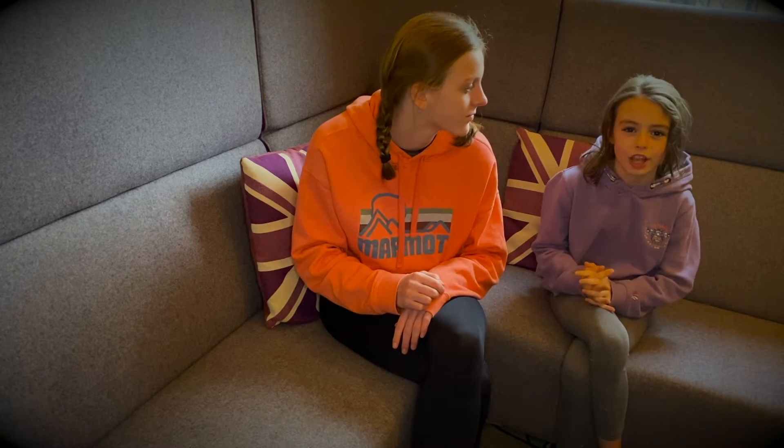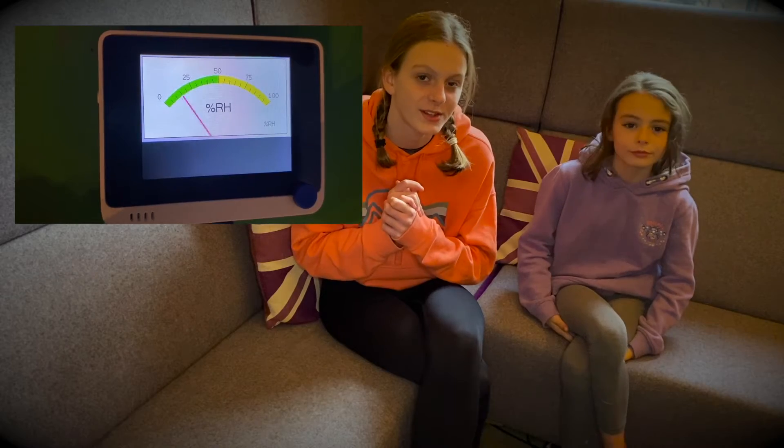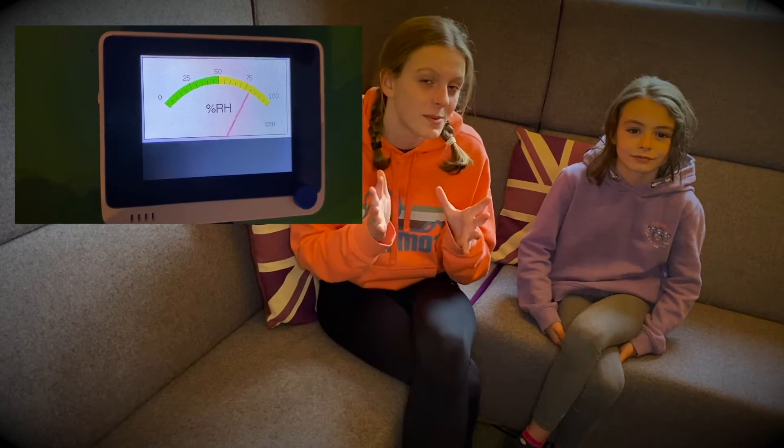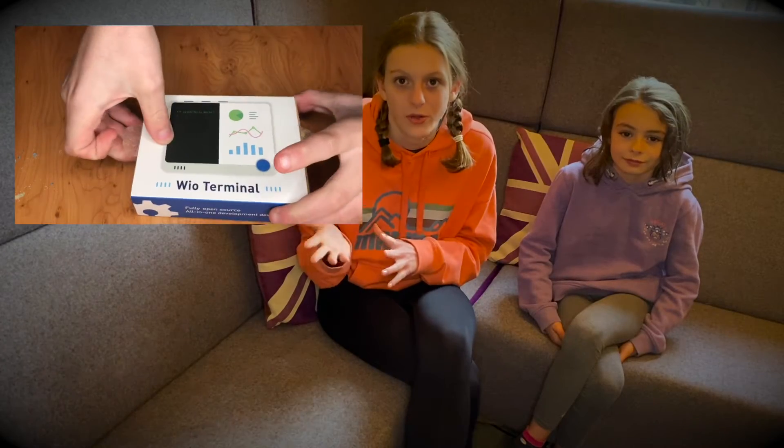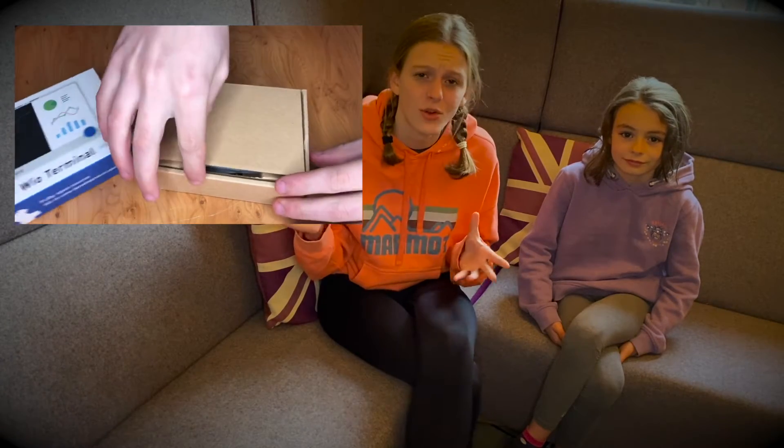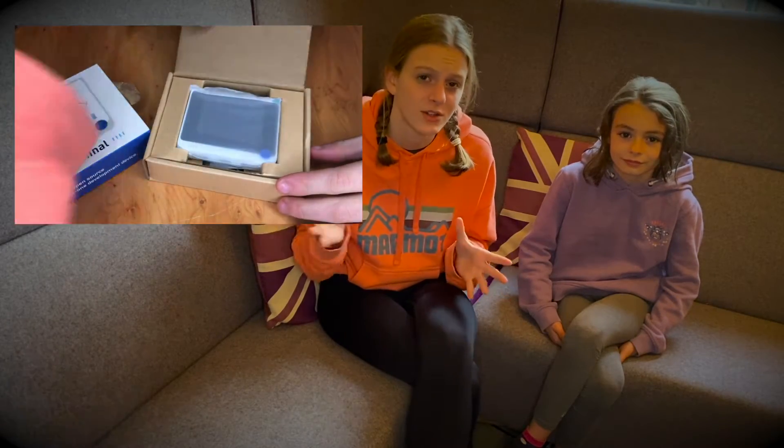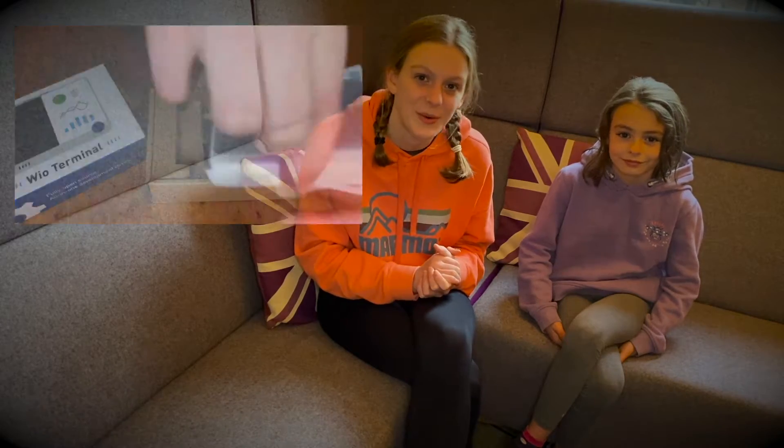Don't forget to check out our other videos on the WIO terminal. One where we show you how to put MicroPython on it, another where we show you how to get the Arduino software and how to connect it to the WIO terminal, and then also the review on the WIO terminal. Hopefully those should all be uploaded ready to watch by the time you're watching this video.